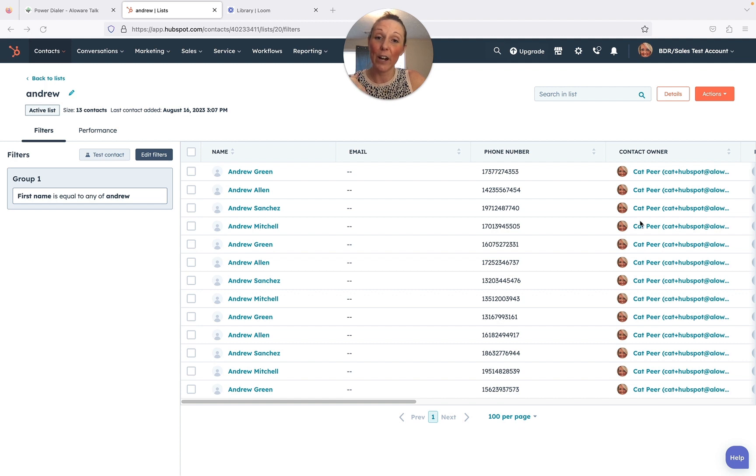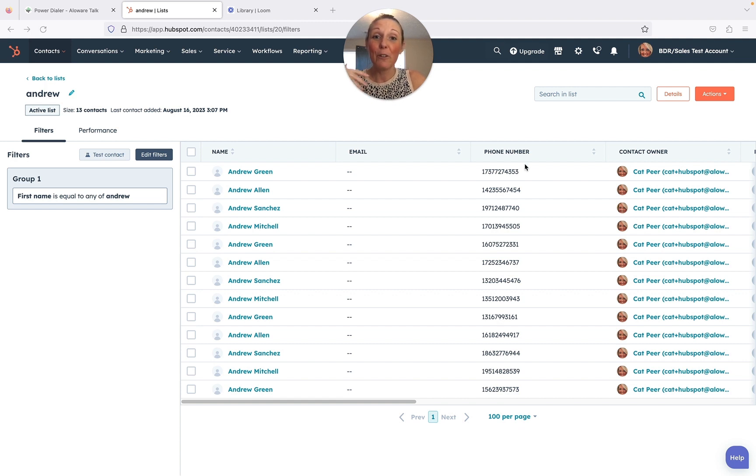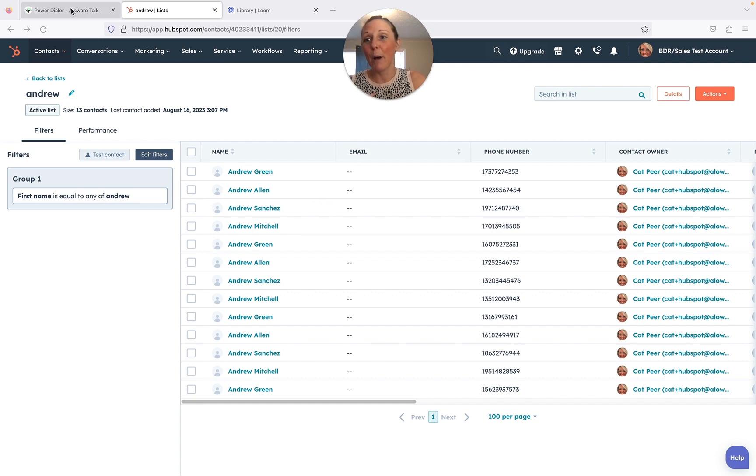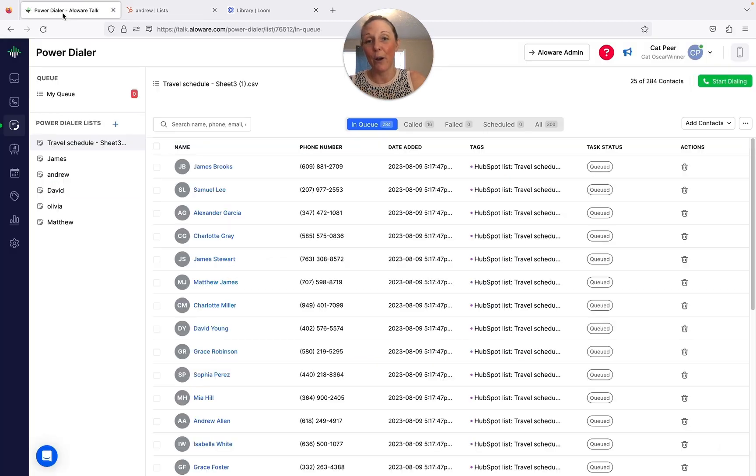First things first, I'm going to create this list right here inside HubSpot. Super simple, only by the first name. And then I'm going to pop over here to my power dialer and show you how you can integrate it very easily.